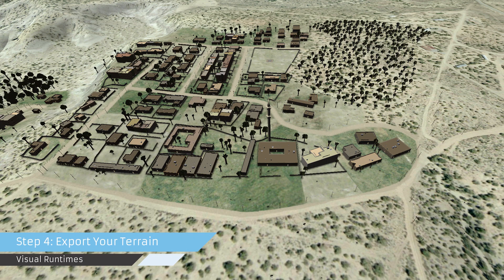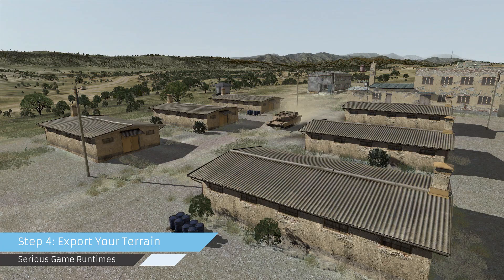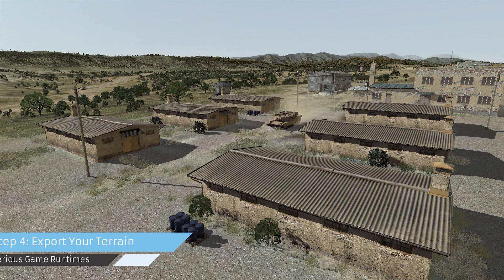Step 4: export the terrain to visual, constructive, and serious game runtime formats.